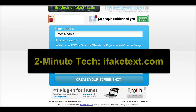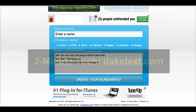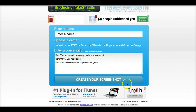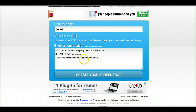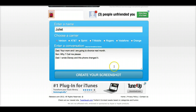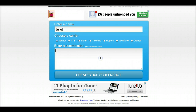Ifaketext.com is an extremely easy idea and let me show you how it works. All you have to do is enter a name, use this one here, and then you pick a carrier — not that it matters really — and then you come down here and create a conversation.